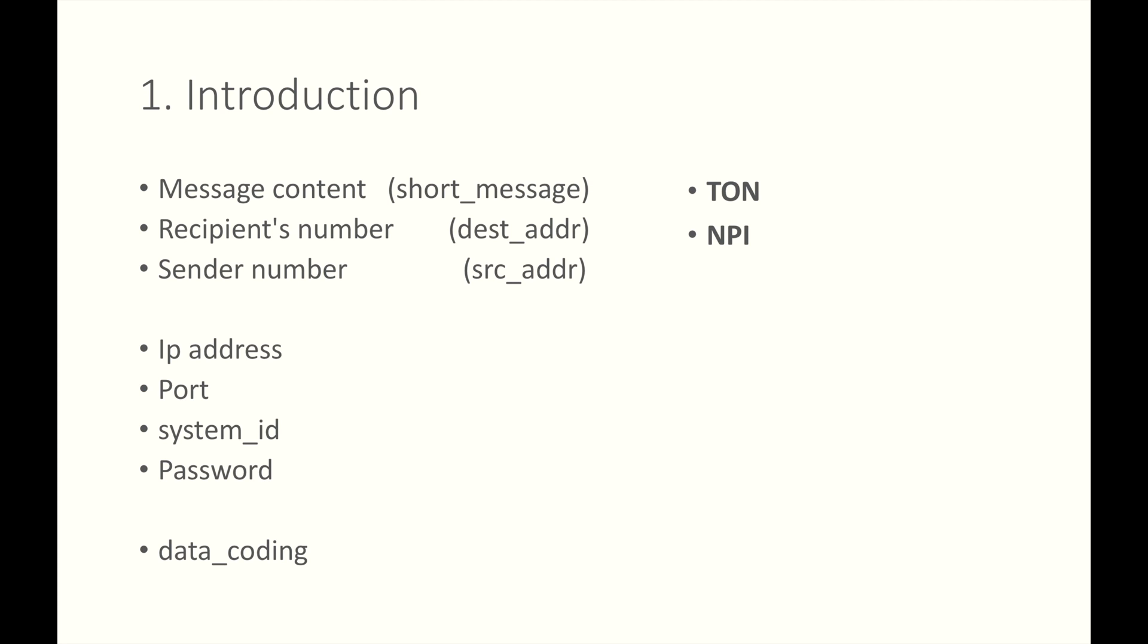Source Address Ton is an SMPP parameter referring to the type of source address. Destination Address Ton is also an SMPP parameter, which refers to the type of destination address. But what is type? Let's find out in the technical documentation.